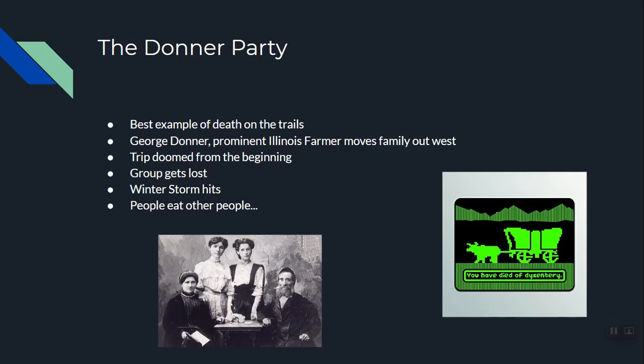George Donner was a fairly well-off, prominent Illinois farmer who decided to move his family out west. This trip was doomed from the beginning. He left way too late — instead of leaving in early spring, he left in late spring. He loaded up with more stuff than supplies, leaving out food and essentials. He was trying to get to Oregon and decided to take a shortcut across the Utah mountains.